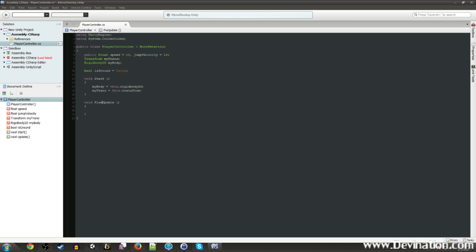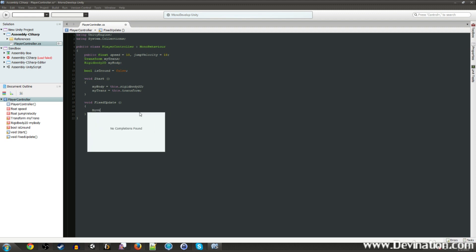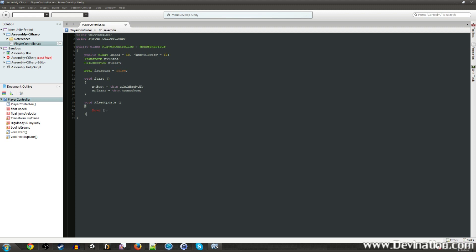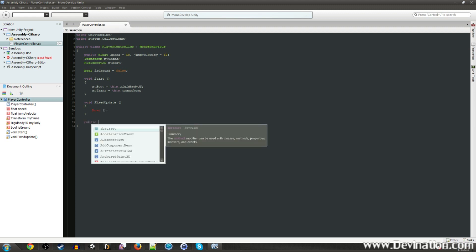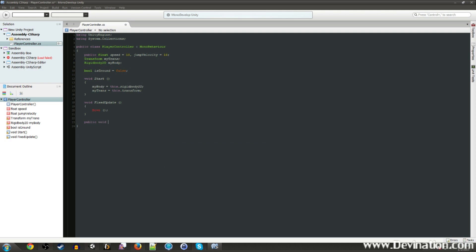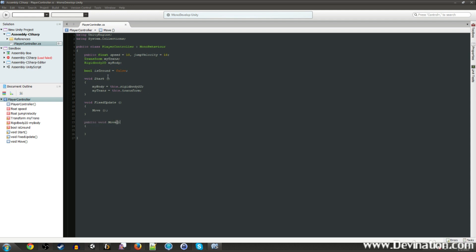So we only want our player to be able to jump if he is on the ground. If we don't have an isgrounded bool and we don't use it, then he's just going to be able to jump forever in midair. I'm going to change this update to a fixed update. In here, we're going to call another function called move. And we haven't made this function yet, but let's make it right now. We're going to make a public void function called move. And it's very important that it is a public function because we're going to be calling this from external classes.